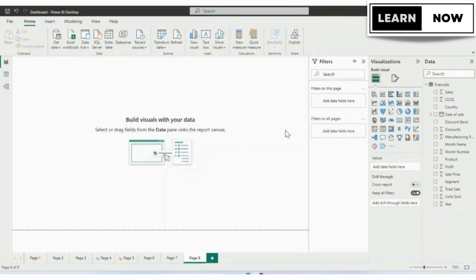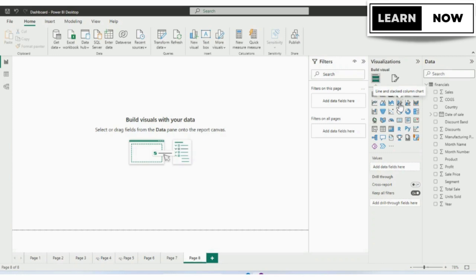The combo chart allows you to have the combination of two different visuals in the same visual. In Power BI, we can have two types of combo charts. One is the combination of line and stacked column chart, and the second option is line and clustered column chart. Let's look at the example.